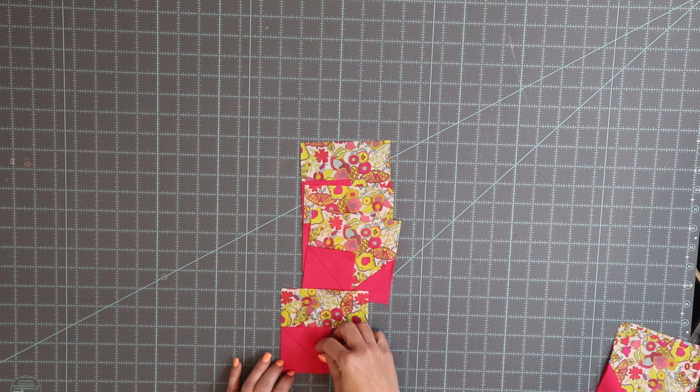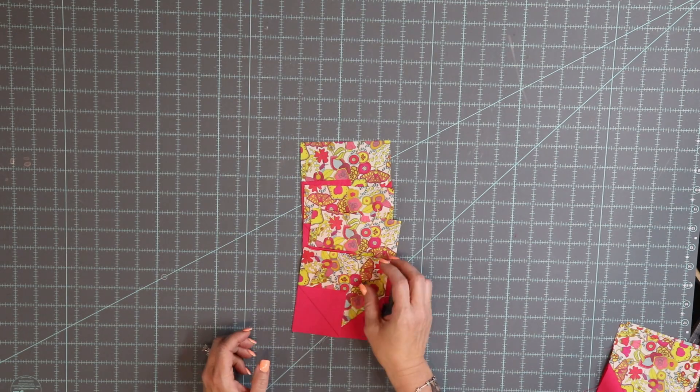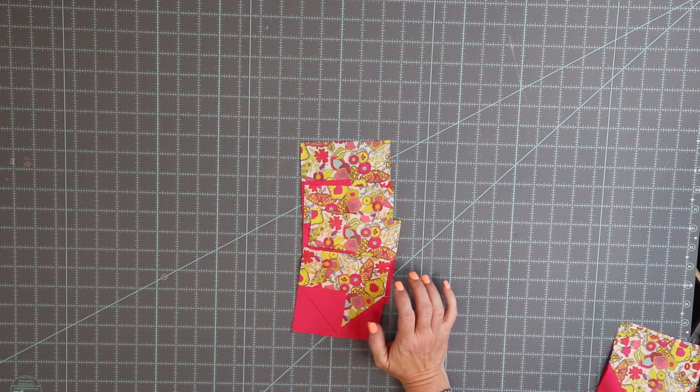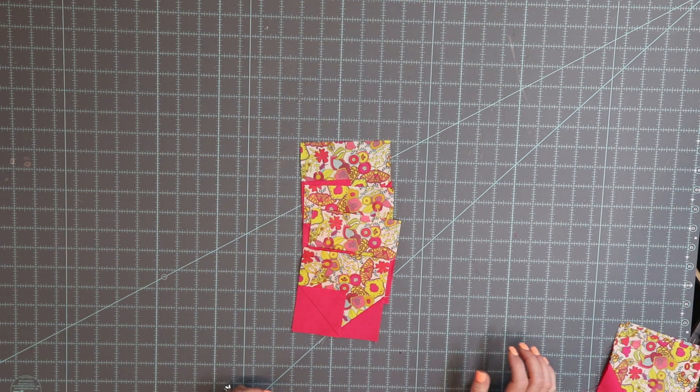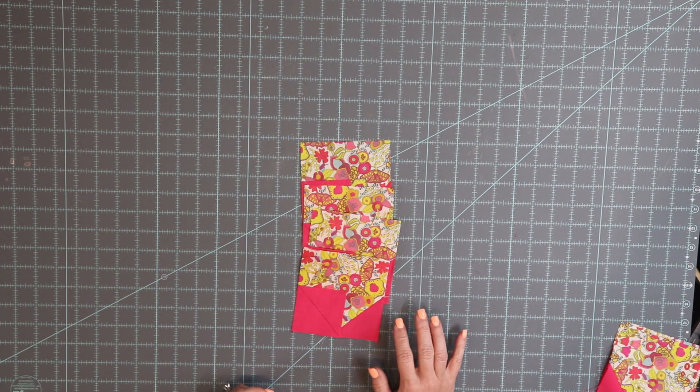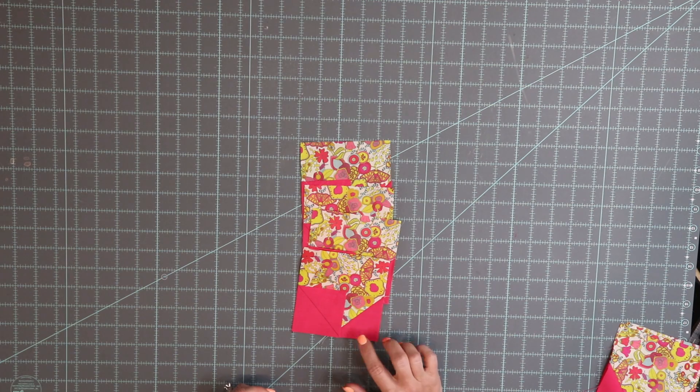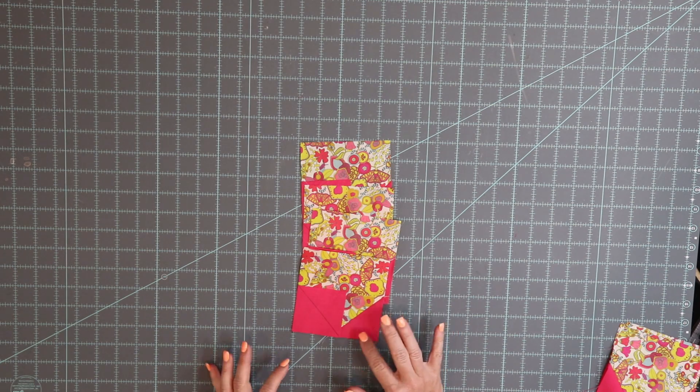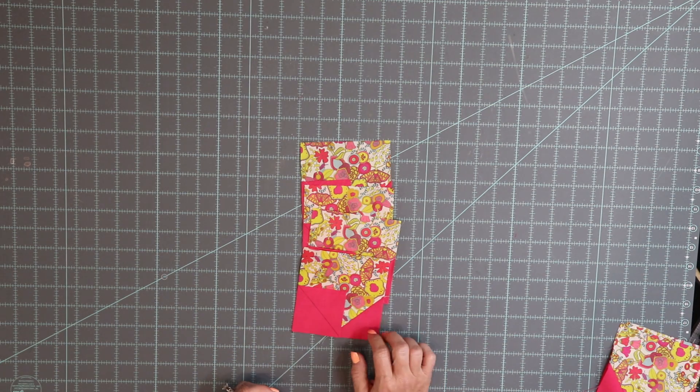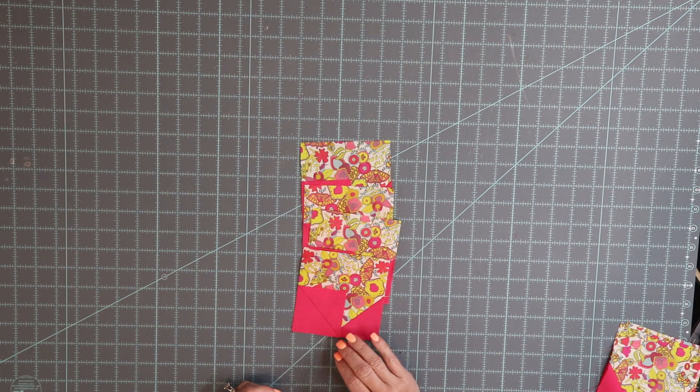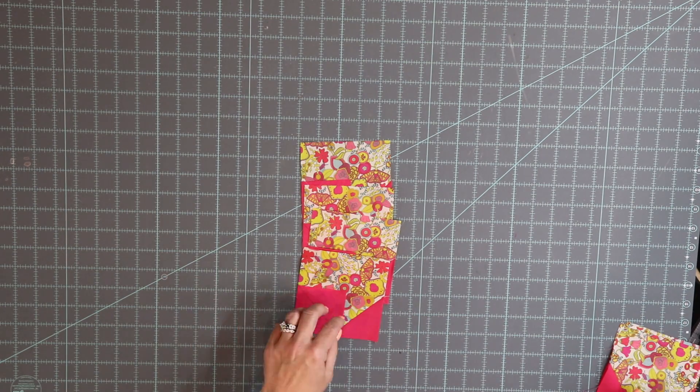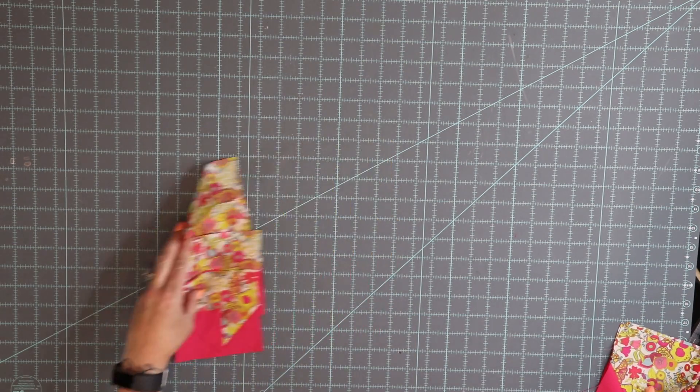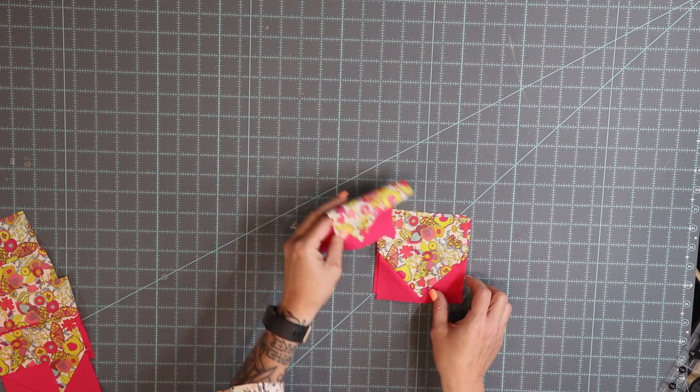Keep in mind you had 13 prints and you're going to need 15 blocks so pick out two extra of your fabrics and your prints that you will want to kind of feature or maybe you like the most. I would recommend using those two as your additional to make your 15. But once you do this step it's magically going to look like this.